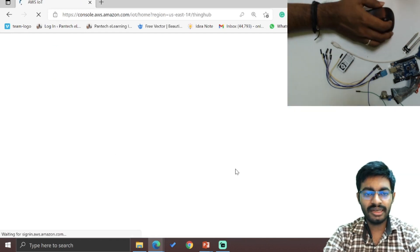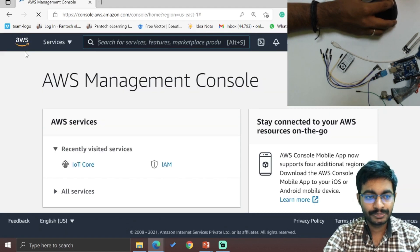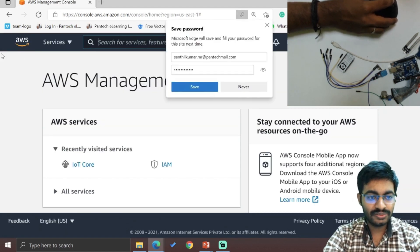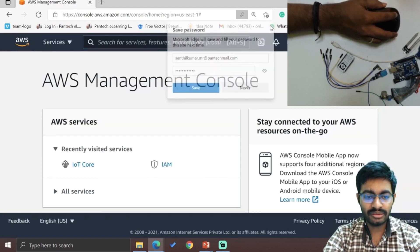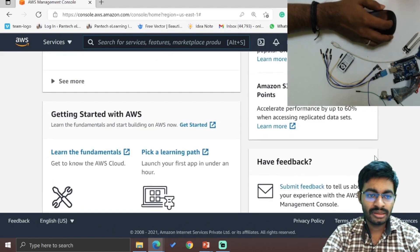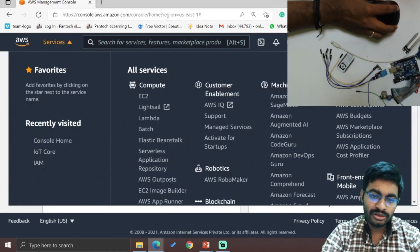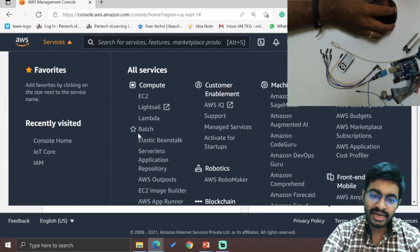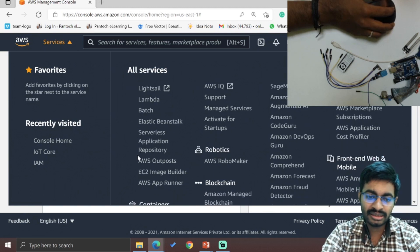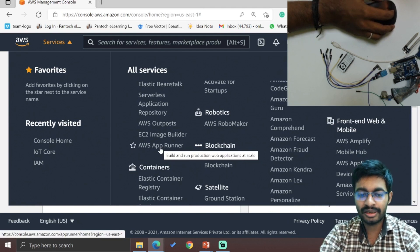I have logged into this AWS account, and this is the main page. From here, the available services are: for compute — EC2, Lightsail, Lambda, Batch, Elastic Beanstalk, Serverless Application, AWS Outpost, EC2 Image Builder, and AWS App Runner.